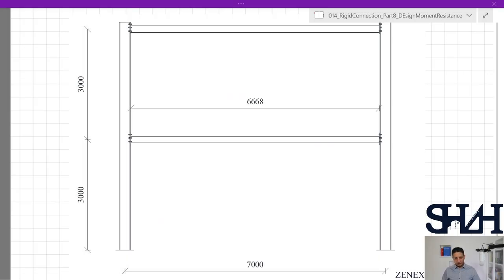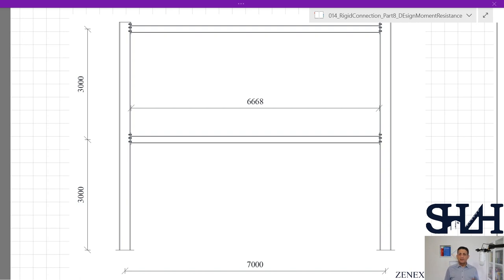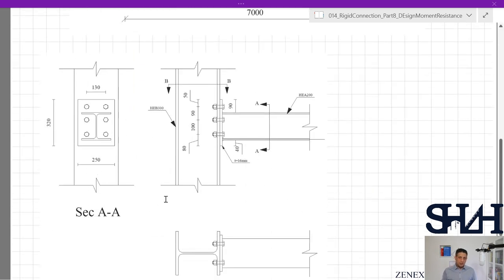To recap, we introduced a two-story frame — a portal frame under vertical load — with 3 meters height for each level and 7 meters distance between the columns. The net length of the beam is 6668 millimeters. Earlier we calculated the tension resistance for the column web, column flange, end plate, and beam in tension. Then we calculated the compressive resistance in the column web and the flange and web of the beam, and then we checked the column shear panel against shear.